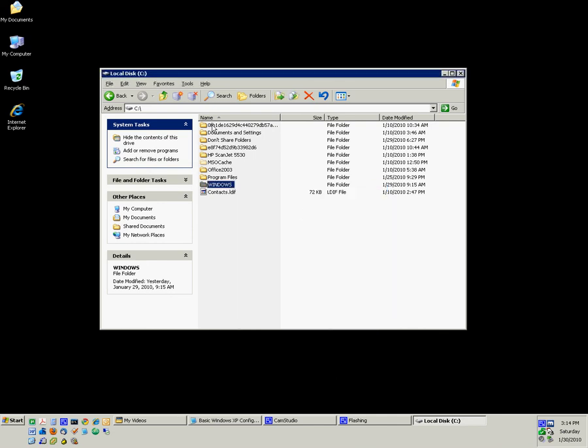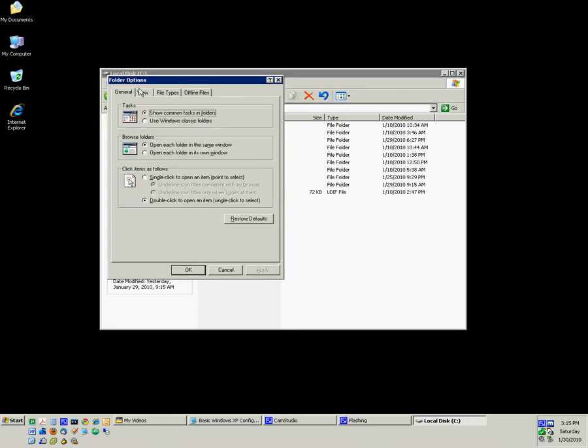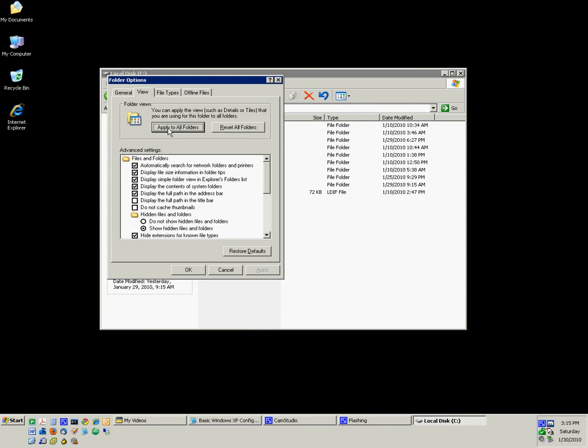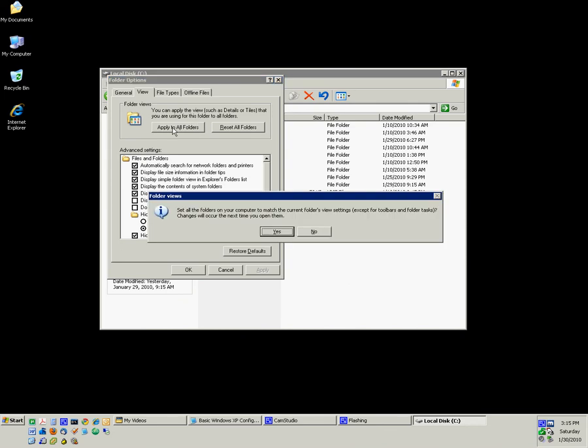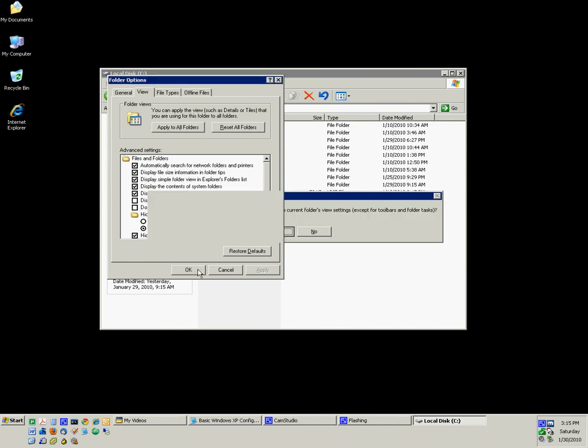And that is how you would adjust folder views. We have one more thing. Go back into Tools, Folder Options. If I want to apply my view, which is Details, to all folders, I just click that button and then click Yes. Now, no matter where I go,